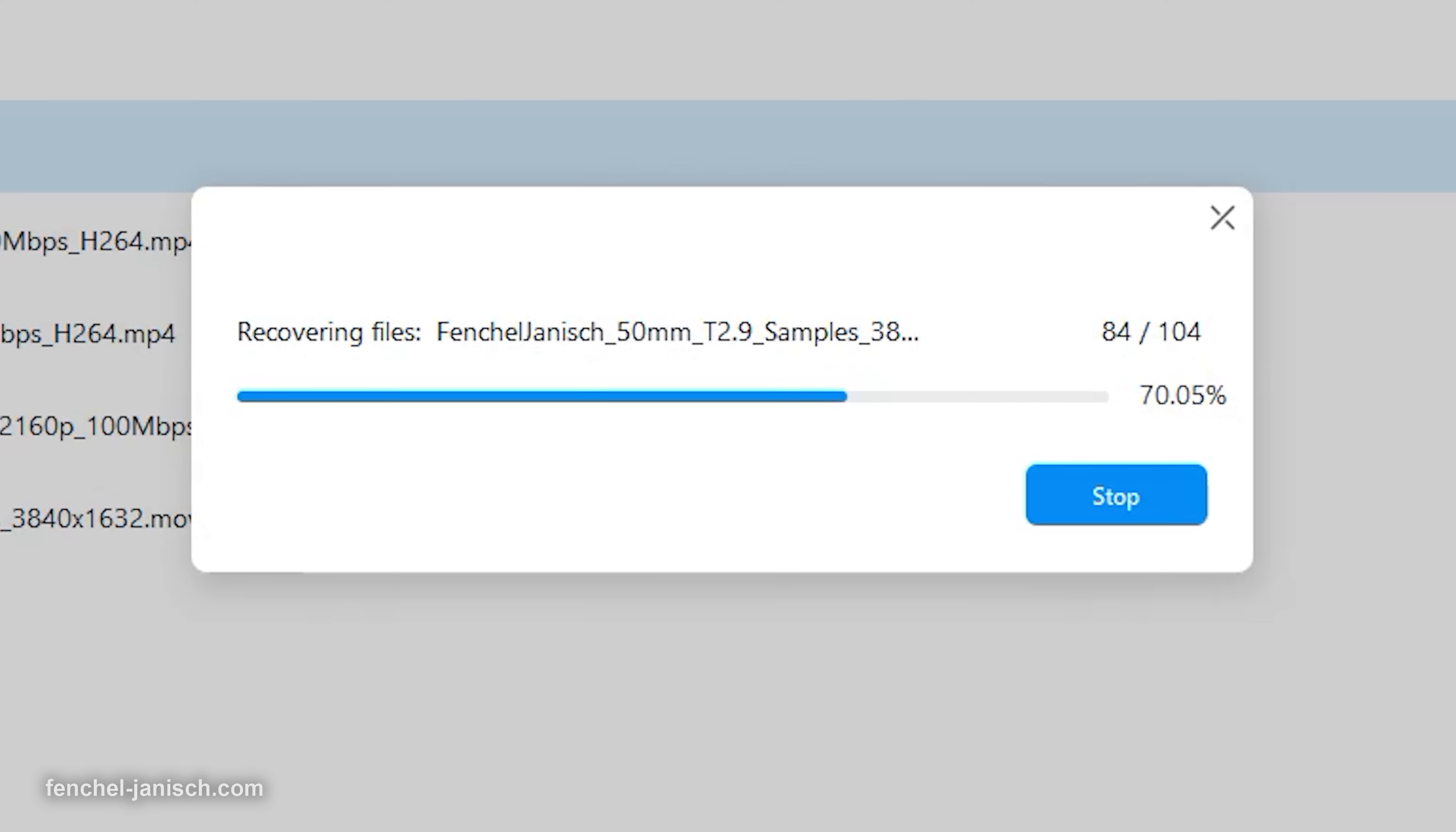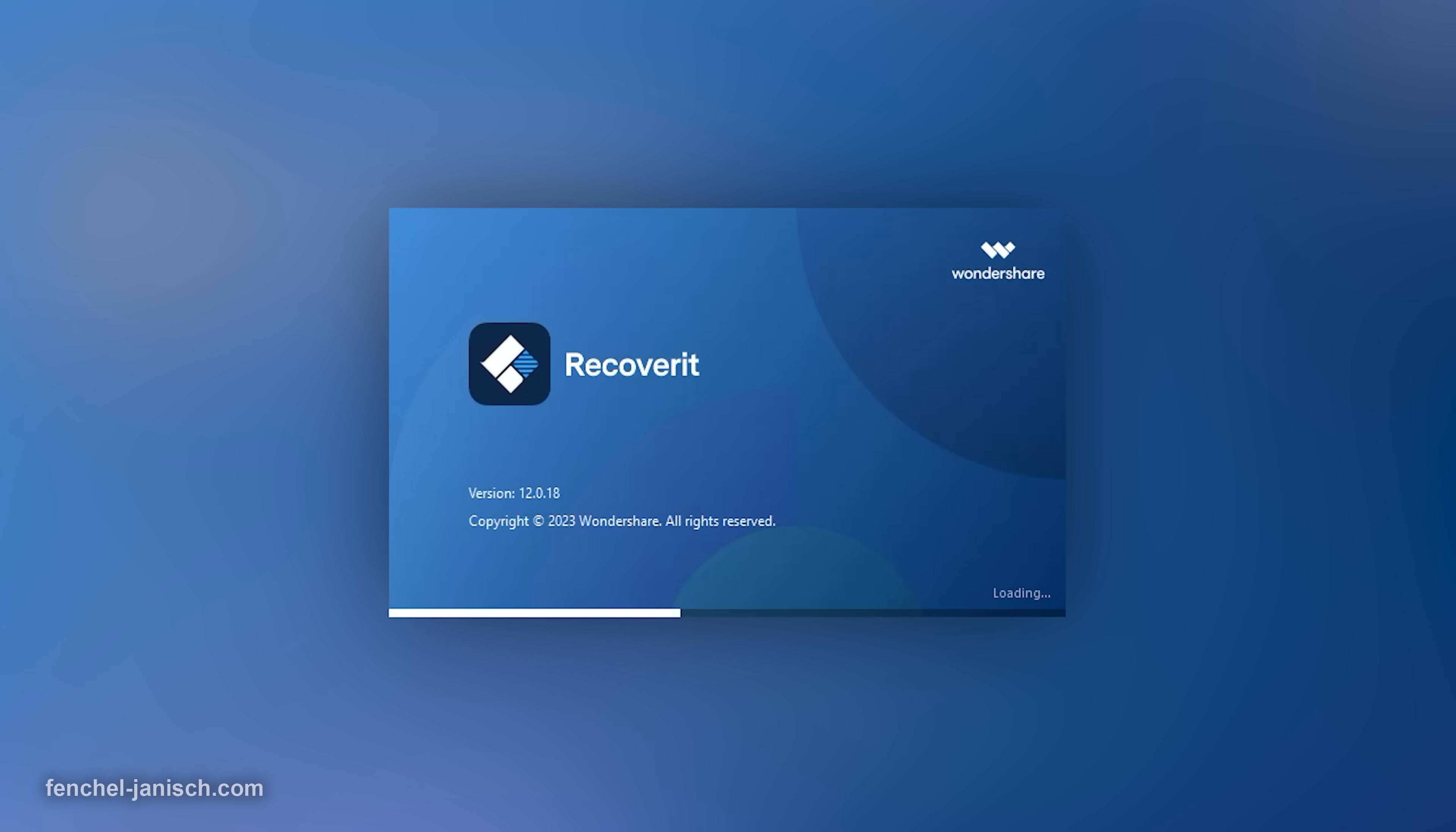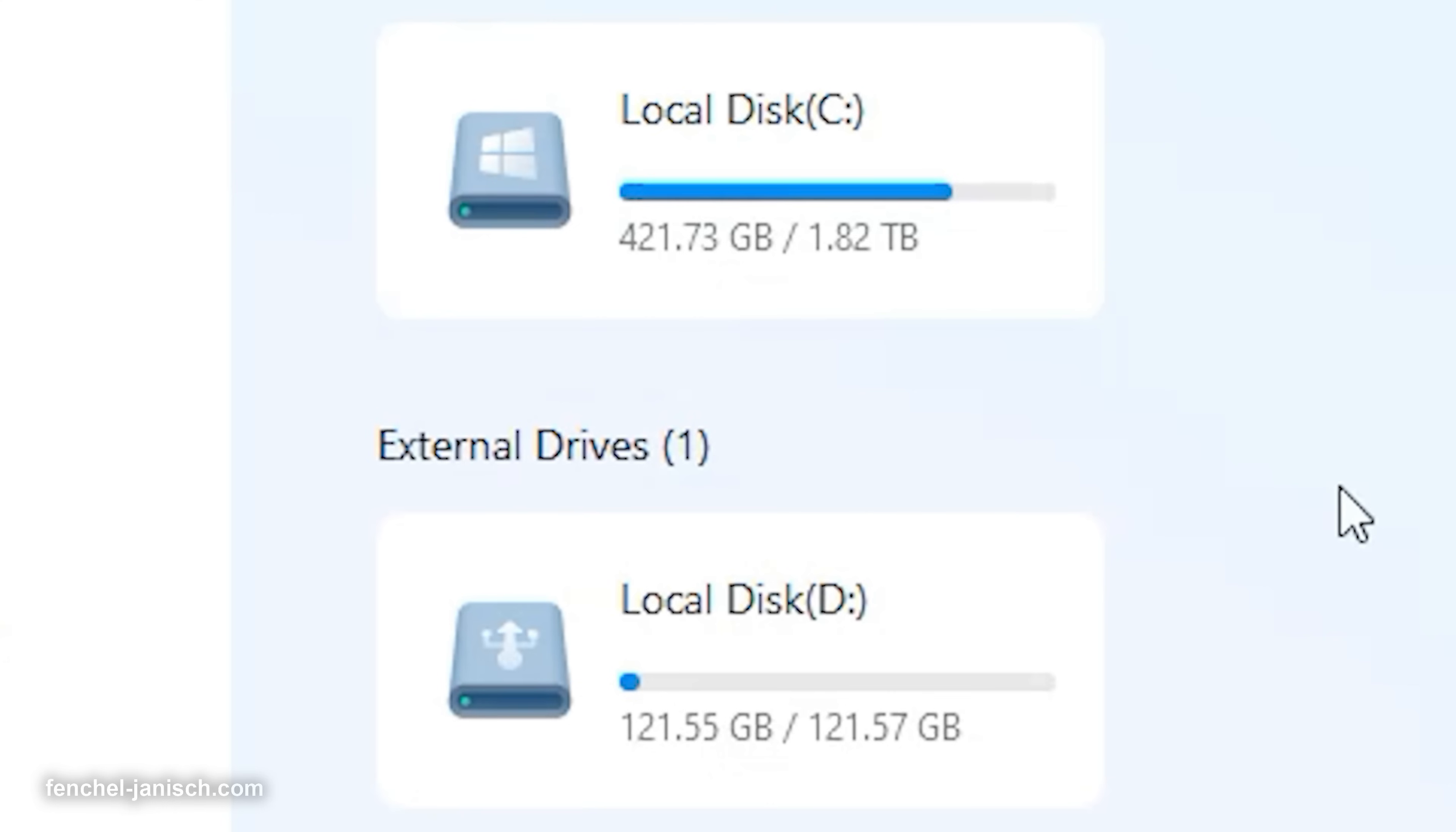To restore your lost data, simply download and install Wondershare Recoverit. Then start the tool. The tool will automatically display your hard drive as well as other devices or memory cards that you connect to your computer.